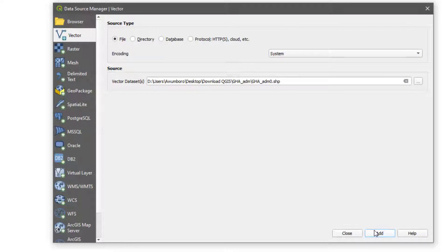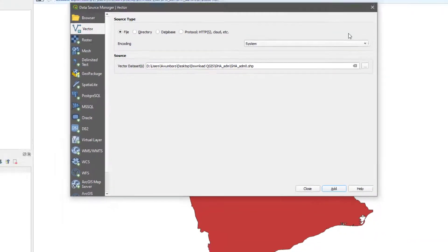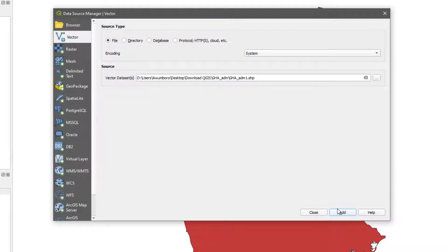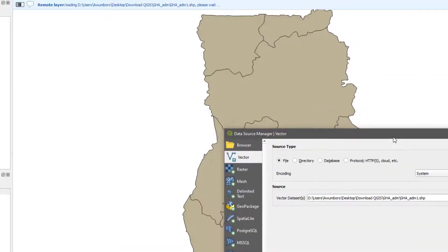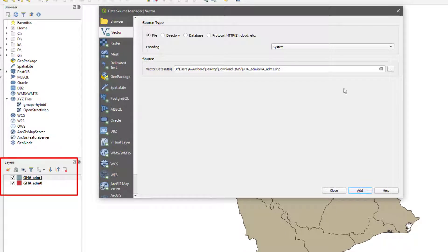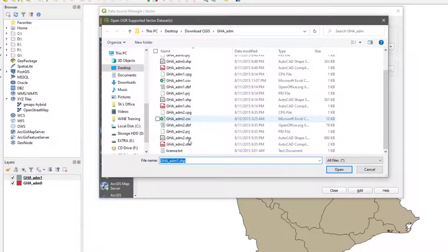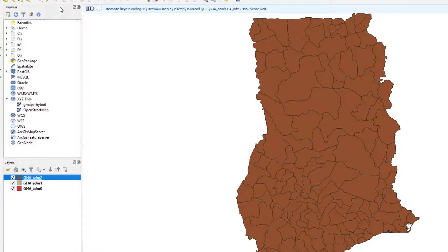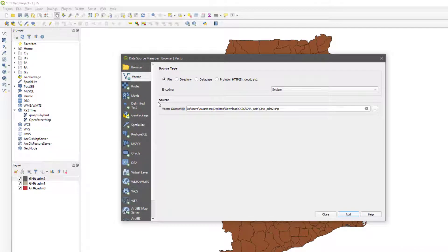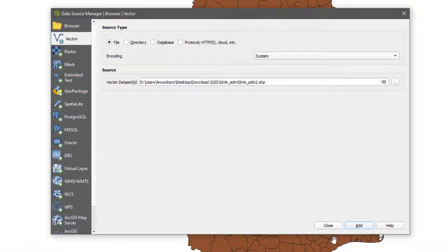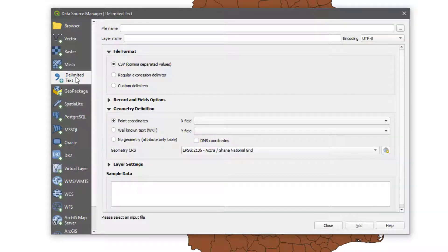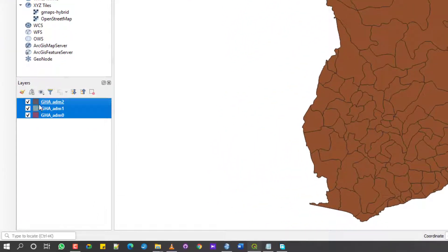When I hit Add, it adds the layer. I then import Ghana Admin 1 .shp and hit Add — you can see it's been added in the layers panel. I do the same for Ghana Admin 2 and hit Add. All three are now added. So the process is: open the Data Source Manager, select the data type, browse for the file, and add it. Whether it's raster or mesh, you follow the same procedure.